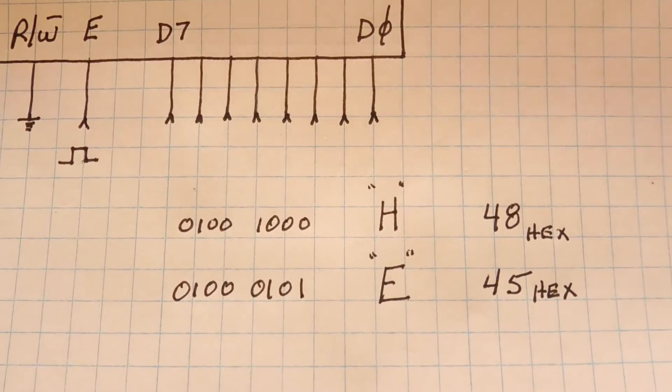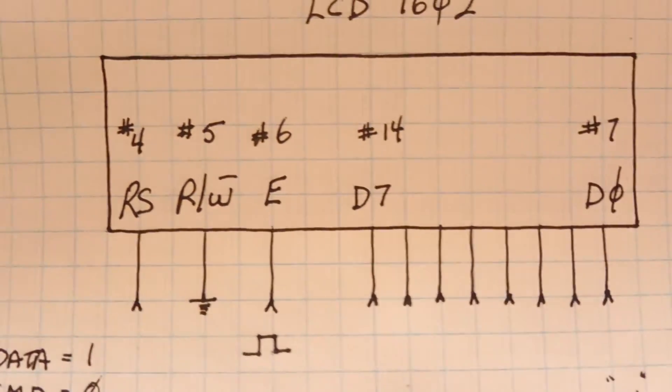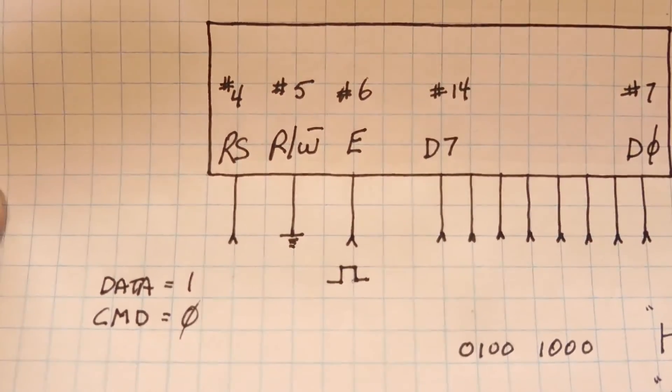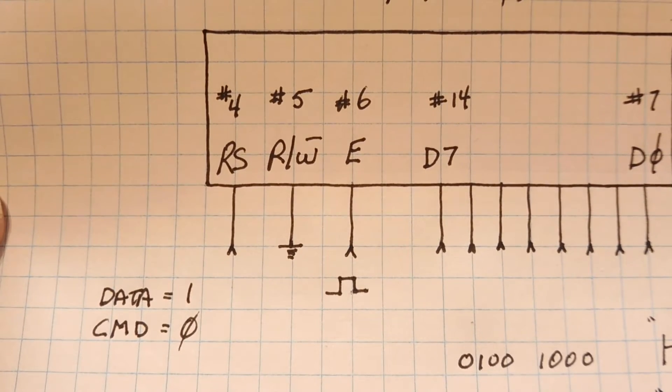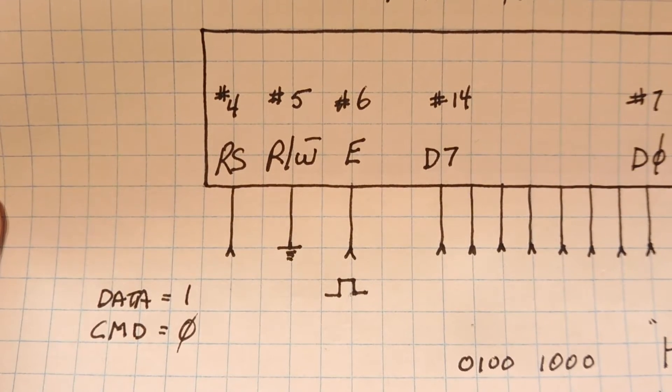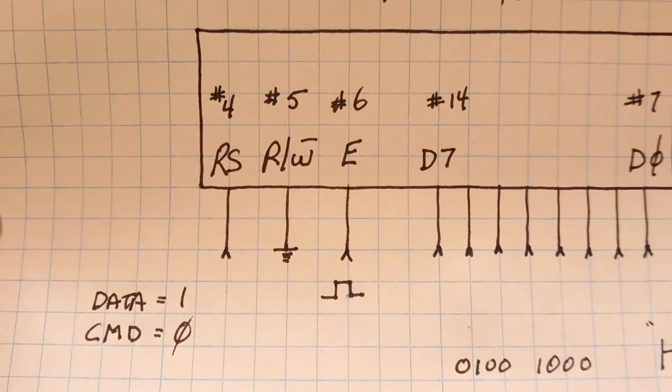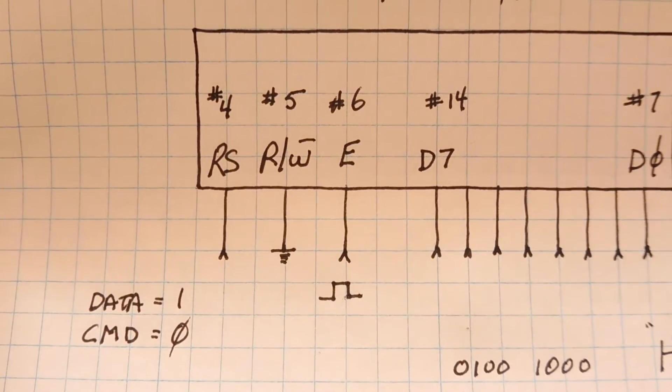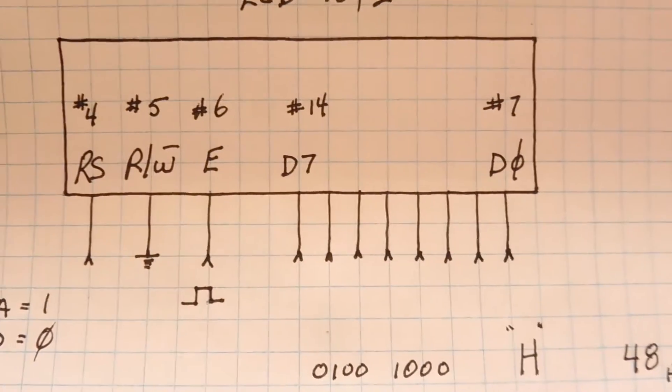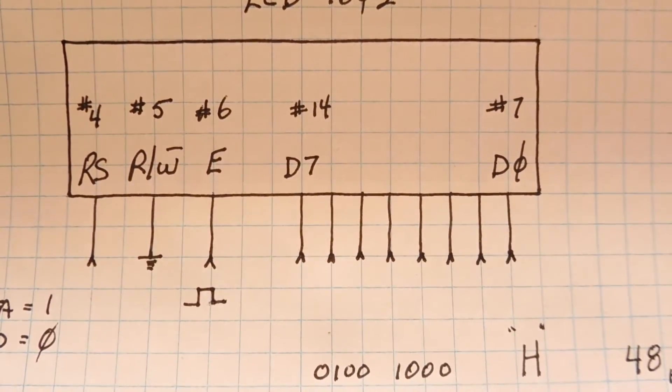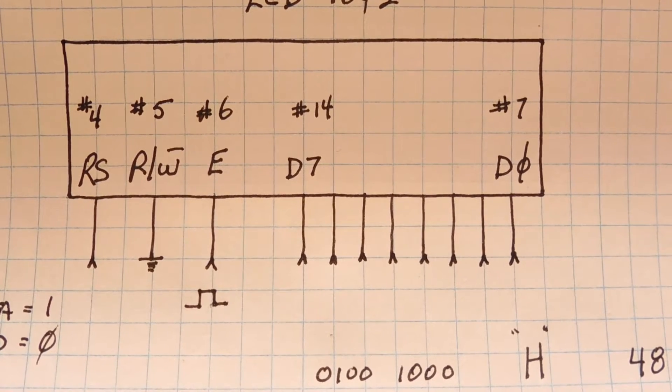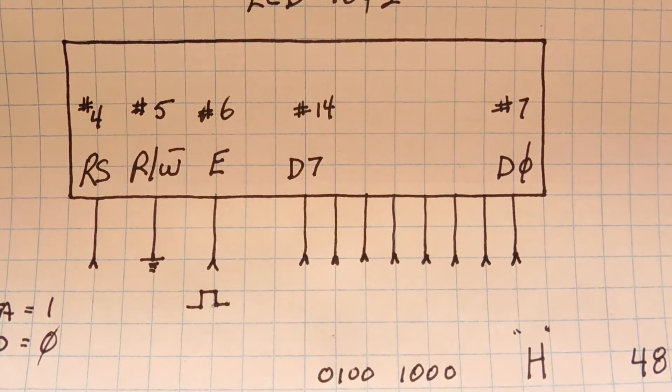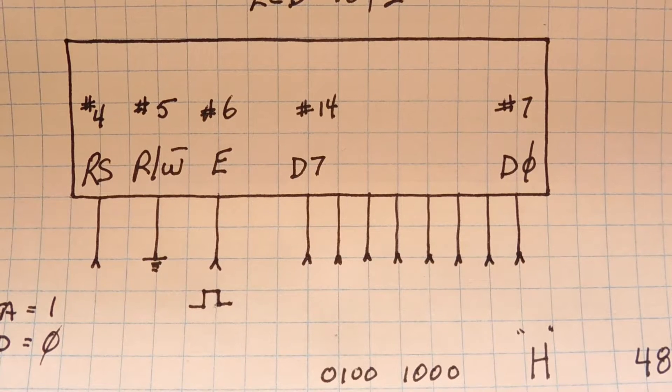Now if you want to send a command into the display, we would set pin 4 low and that would go into the command mode. Now we could home the display, we could clear the display, we could move the cursor around. We would send the command into the data bus and pulse pin 6 and on the trailing edge the command will be taken into the display.